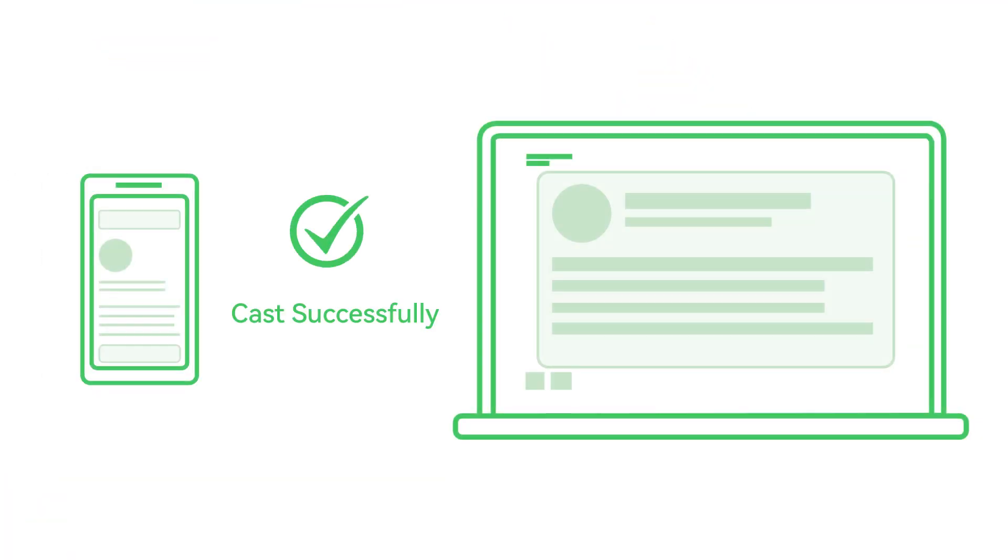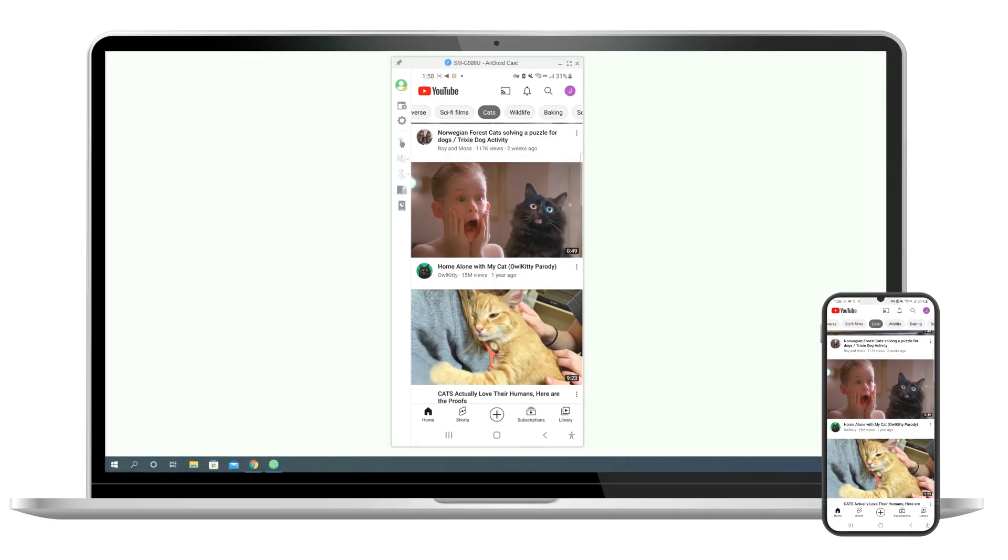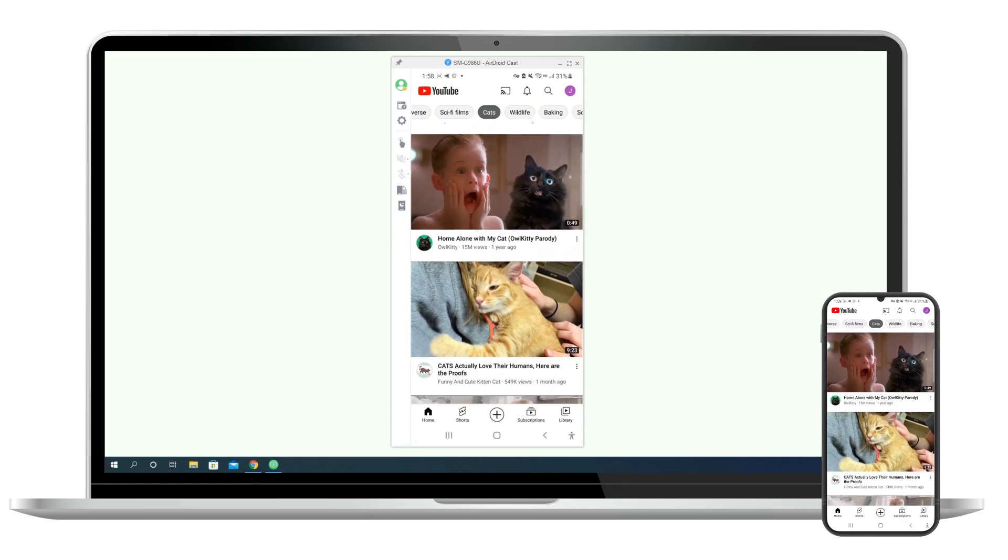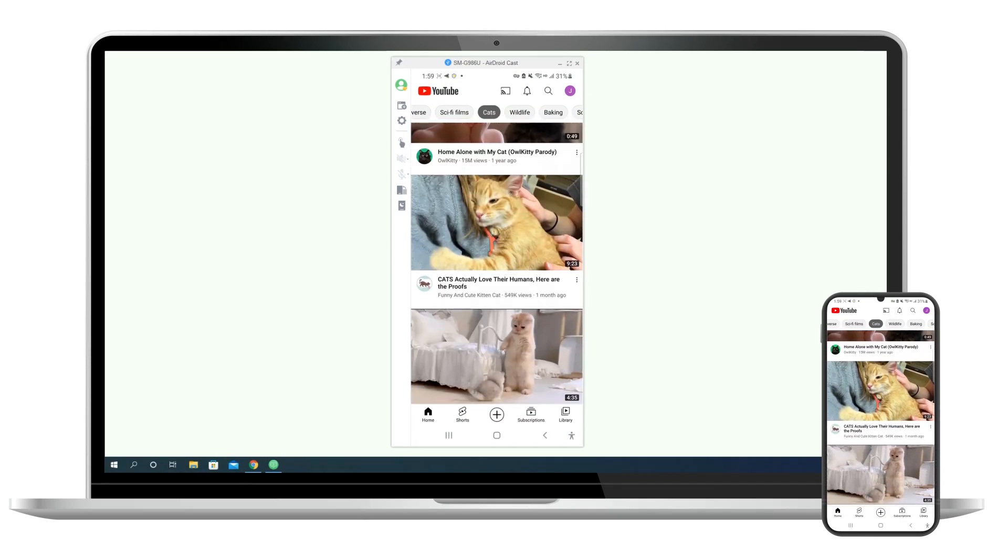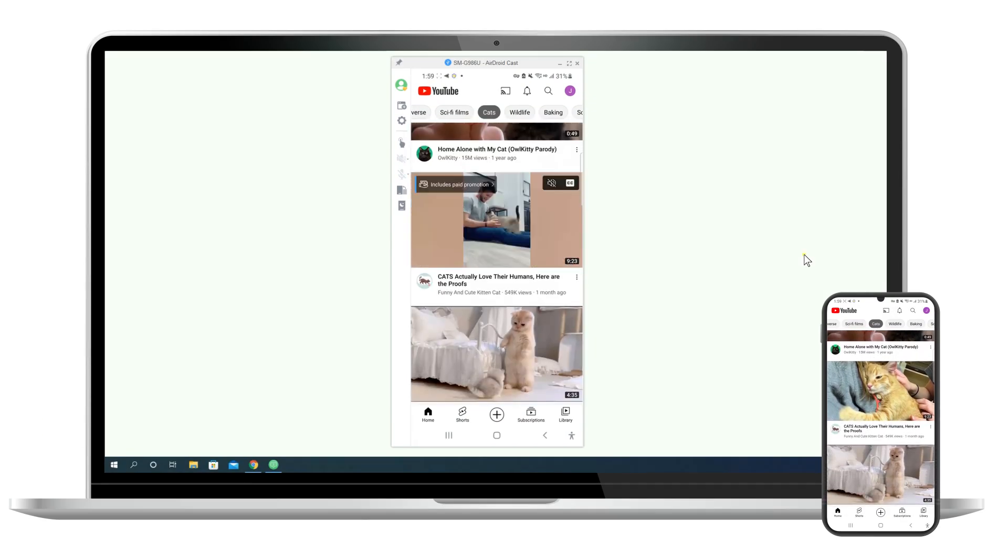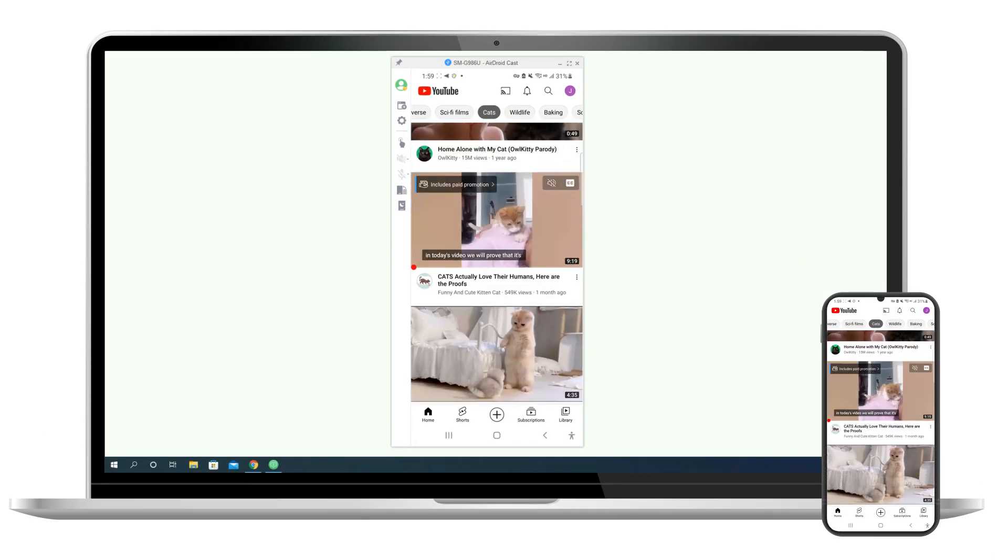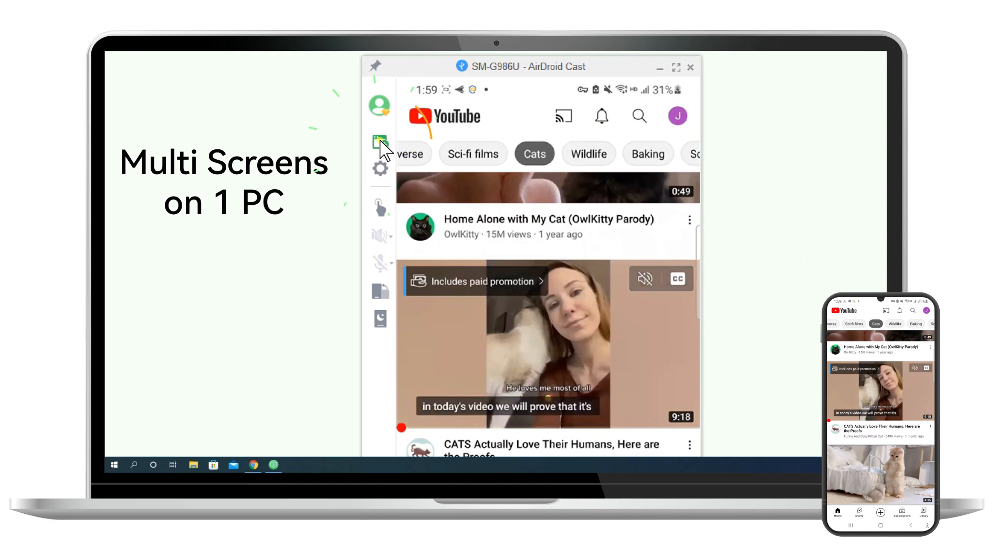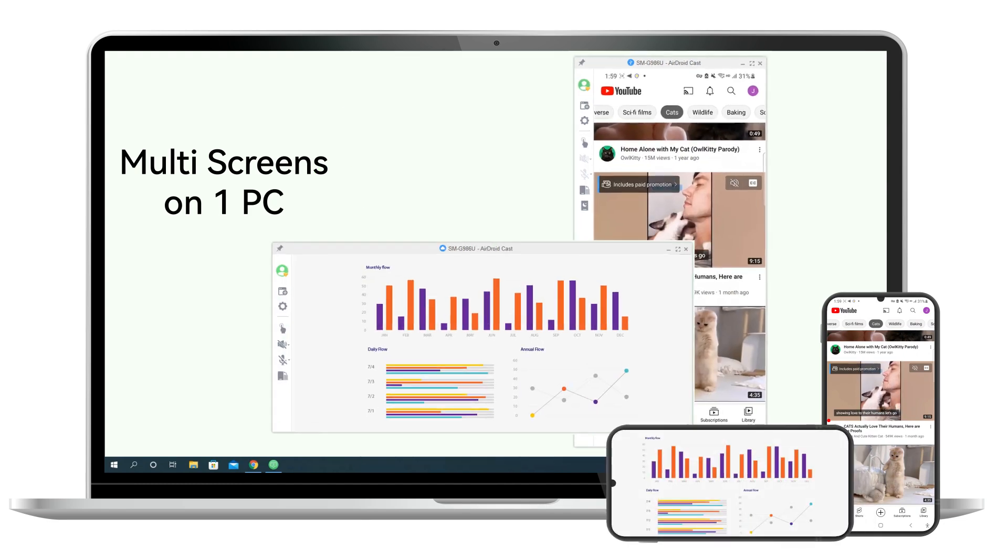Once connected successfully, you can see your Android device screen directly on your computer. Click the Open New Window button. You can connect a maximum of five devices at the same time.